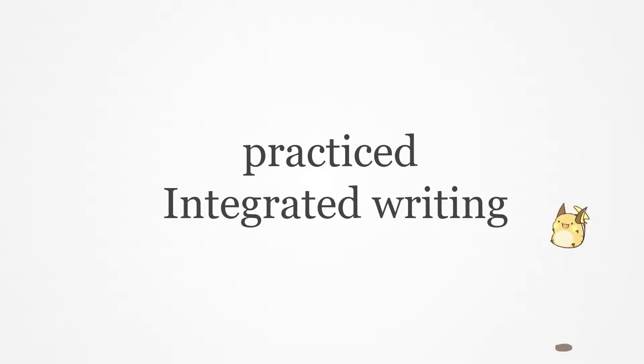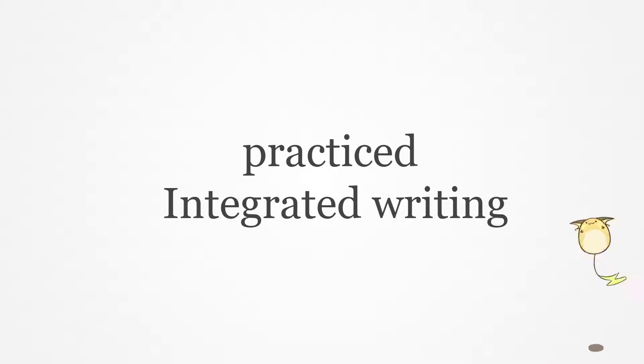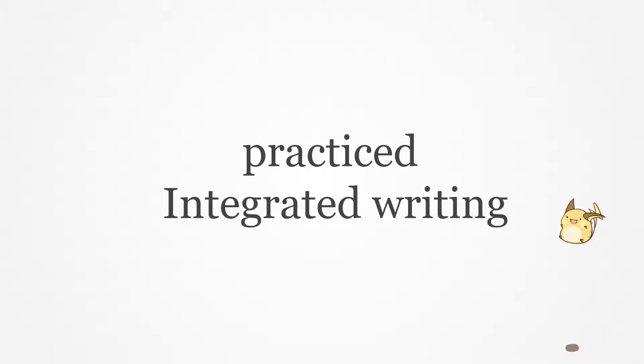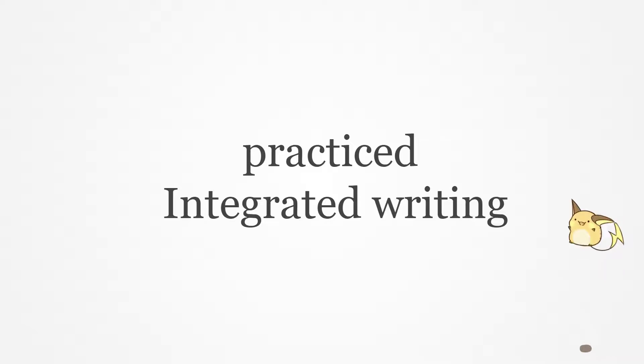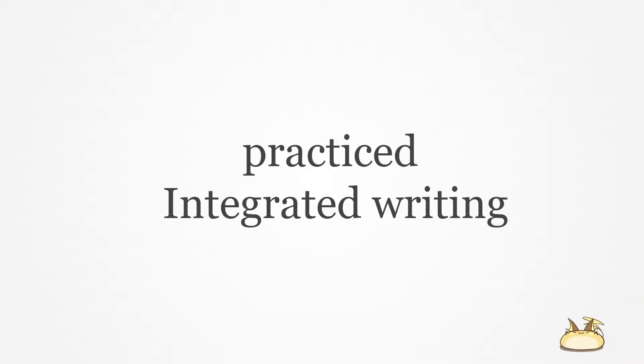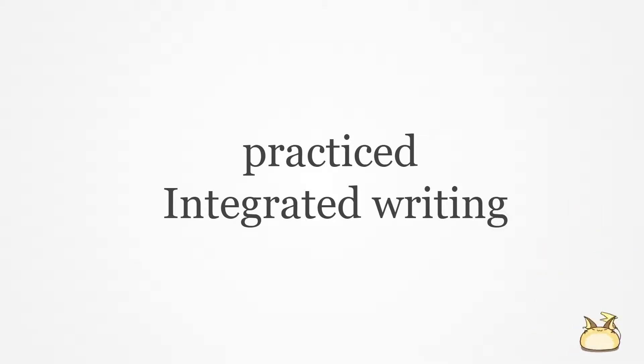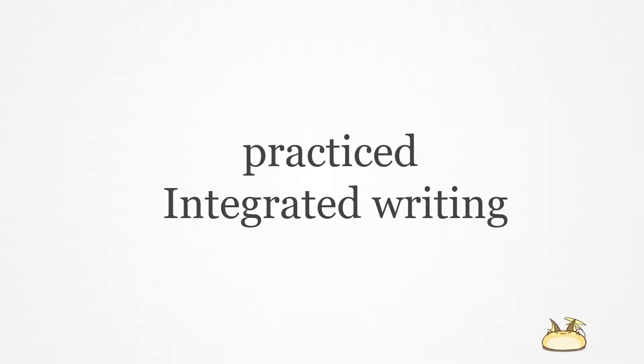But I still need to understand the content. There are three supports for the assertion, so I've got to find out what the reading says and on the other hand what the lecture refutes against that, or argues against this. So I've got to search three points, but some of them or one of them is very vague or I can't understand, so it could be very difficult for me.